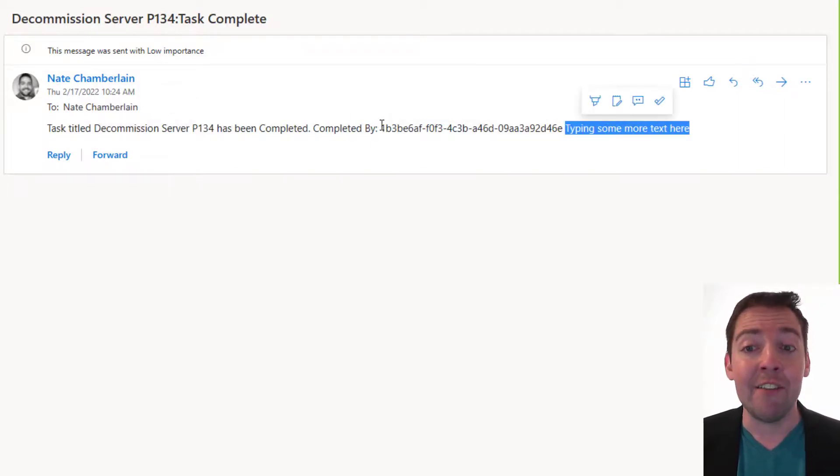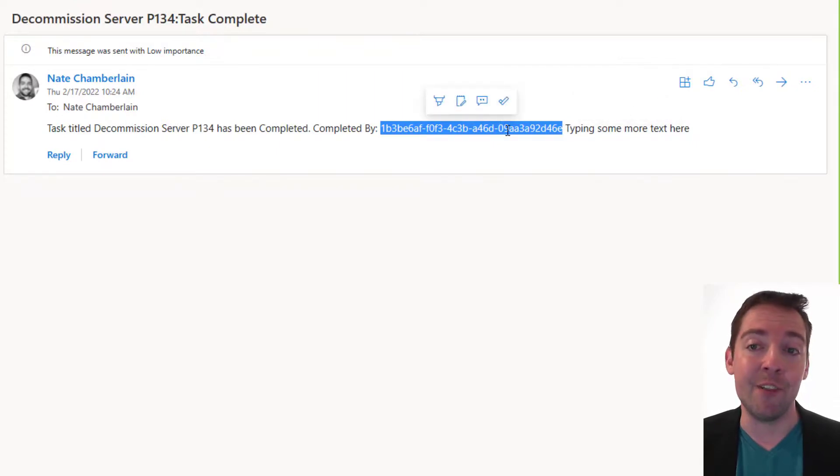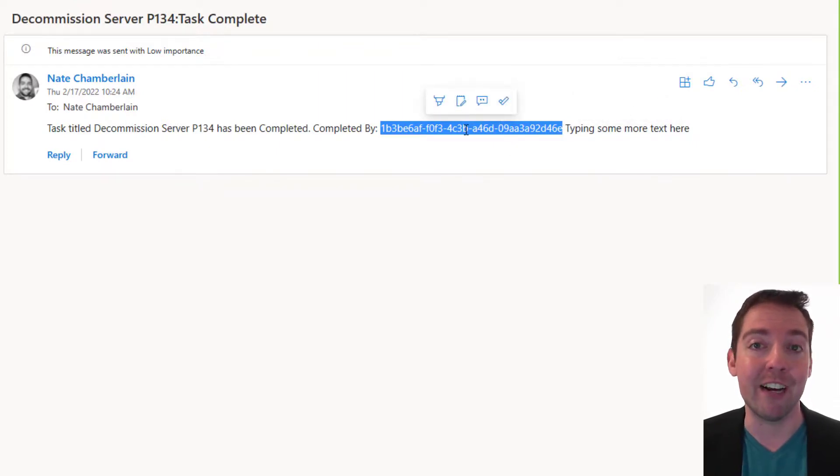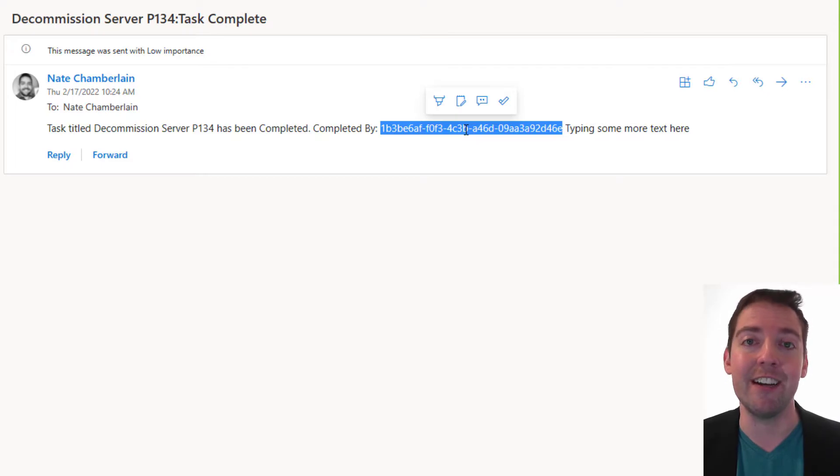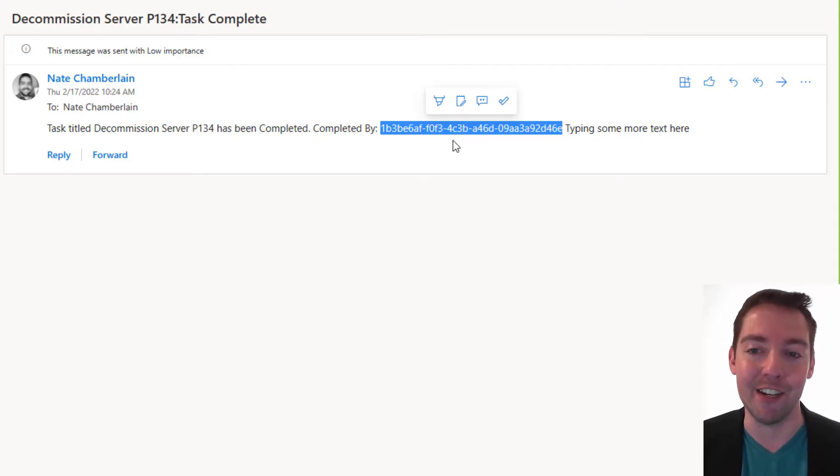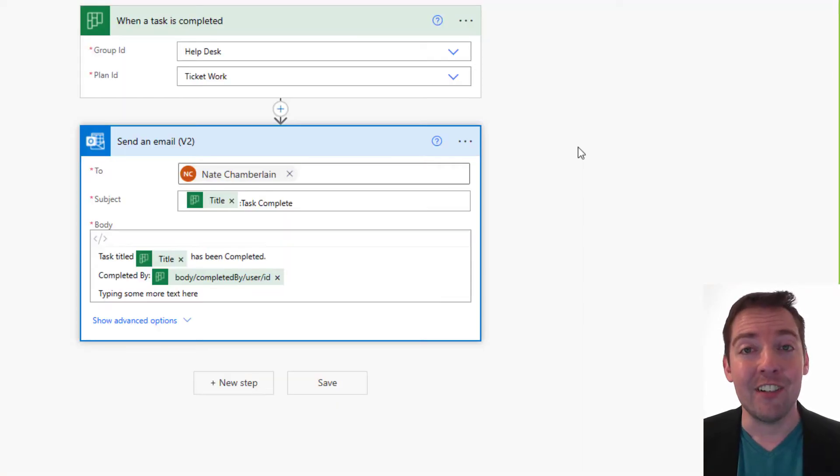Now I have another video that shows you how to replace this user ID with the actual display name. So be sure to check out that. It's linked in the description here and in the blog post that's associated with this video. So good luck. And let me know in the comments if you have any questions.